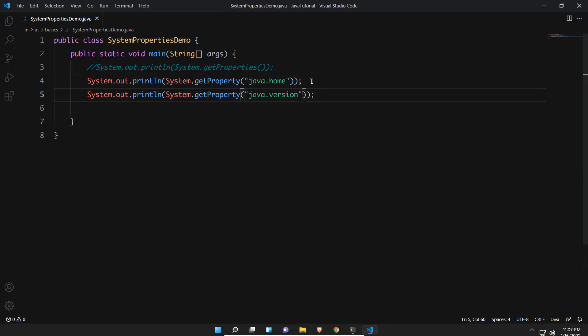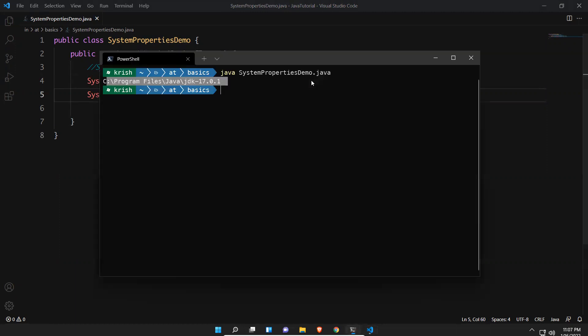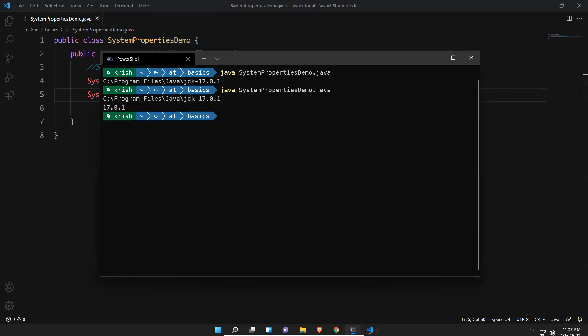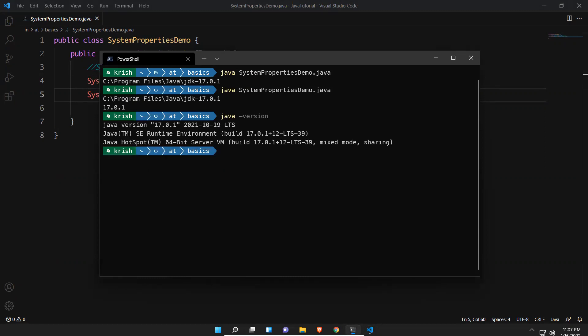Now I want to print the Java version using the key 'java.version'. When executed, you can see it gives 17.0.1 — the same version you would see if you run 'java -version' from the command line.